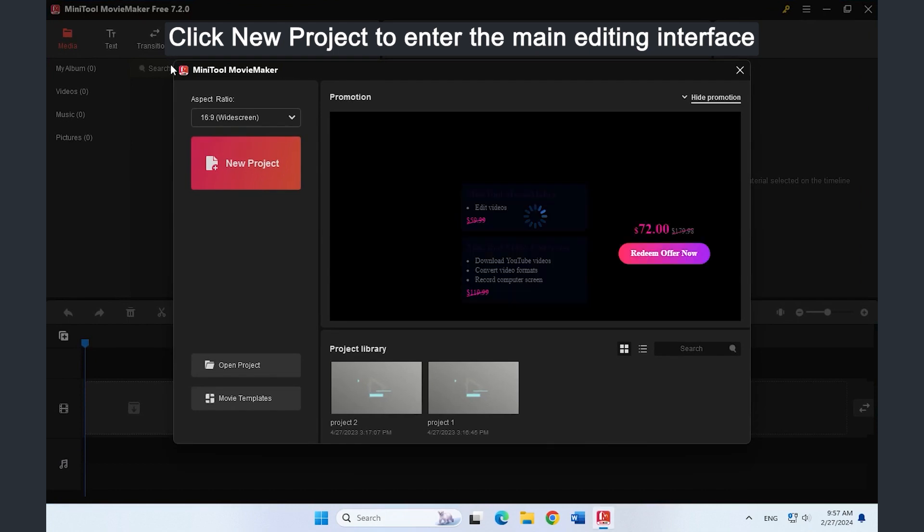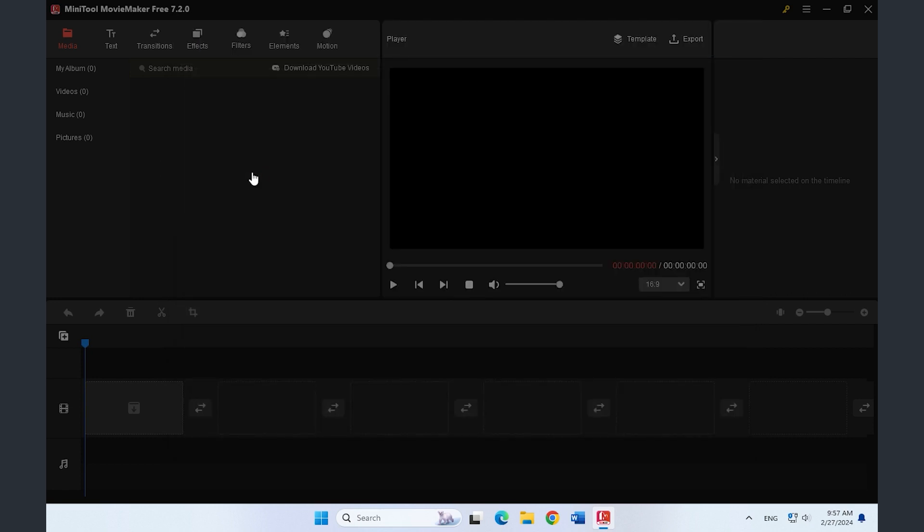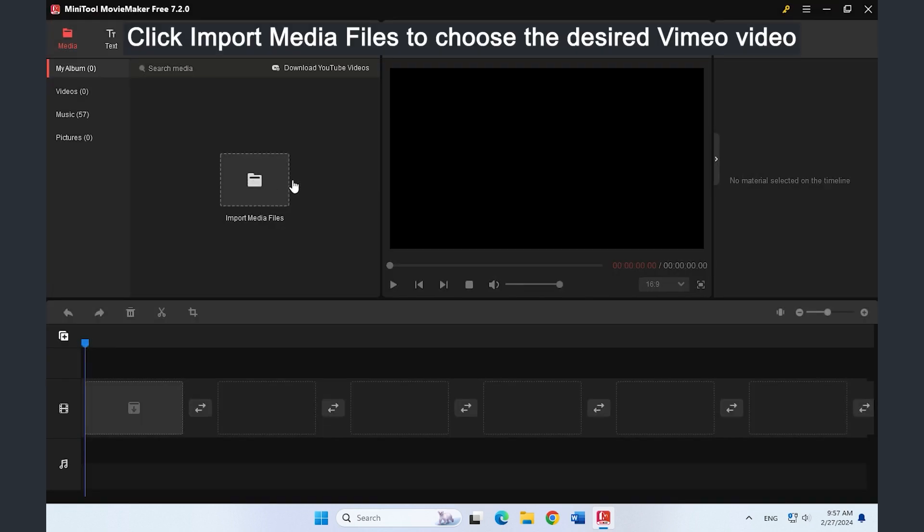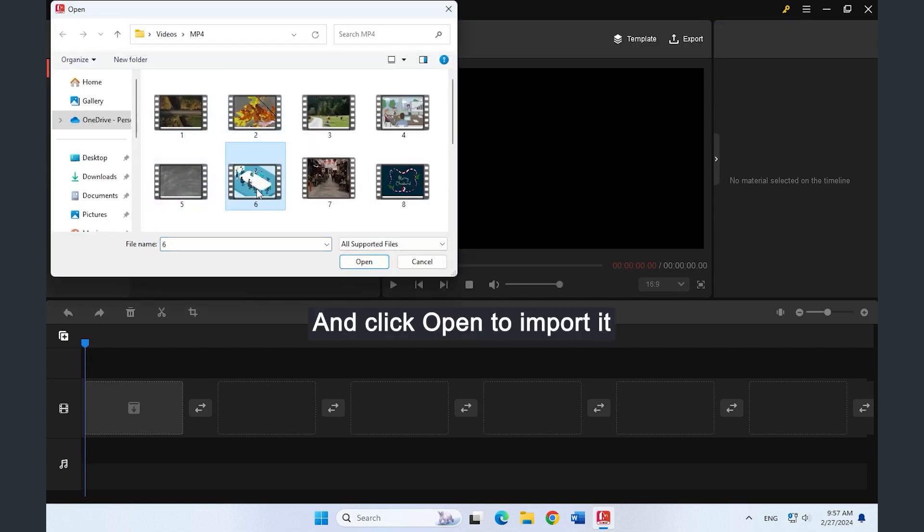Click New Project to enter the main interface. Click Import Media Files to choose the video you want to speed up, and click Open to import it.